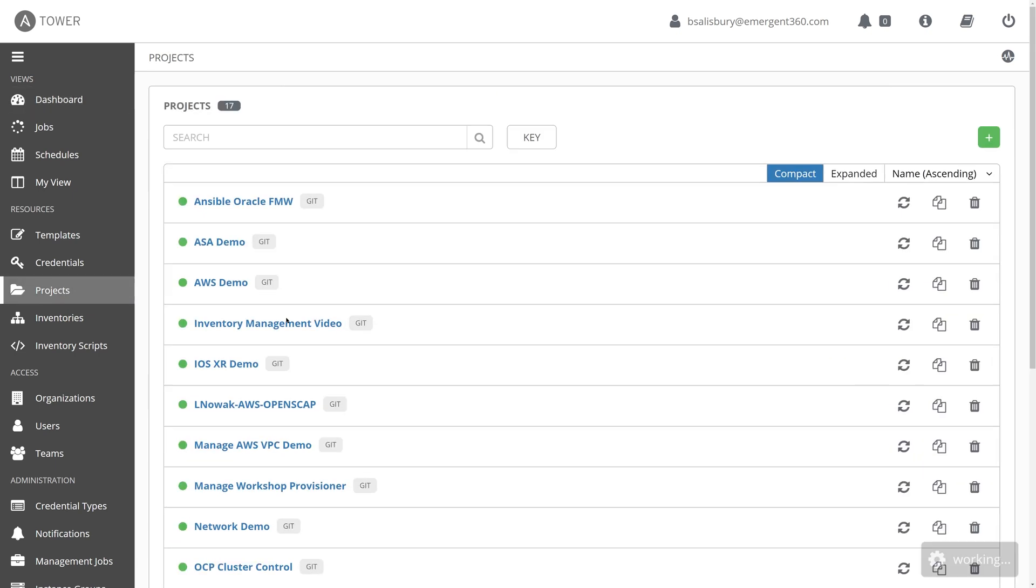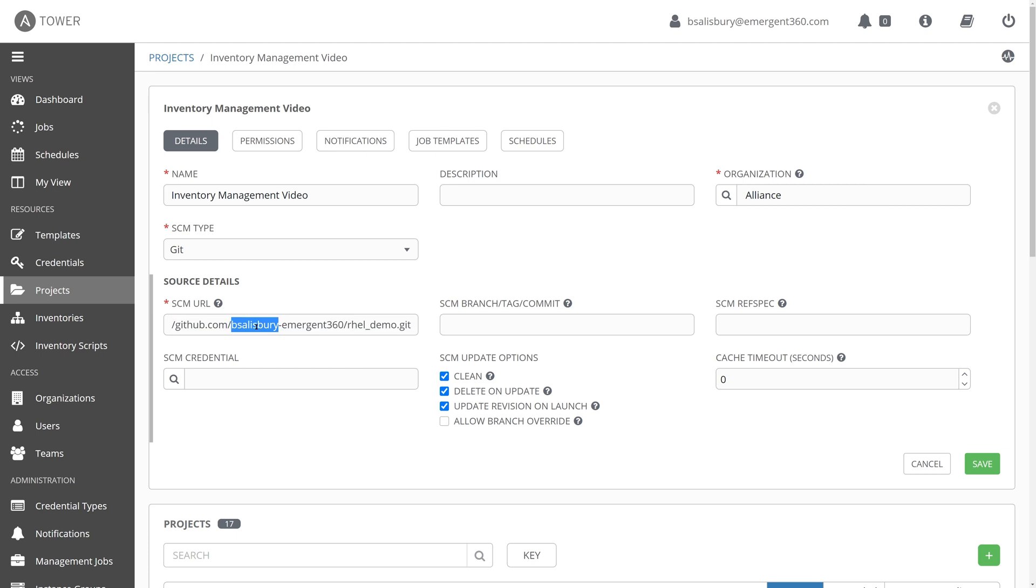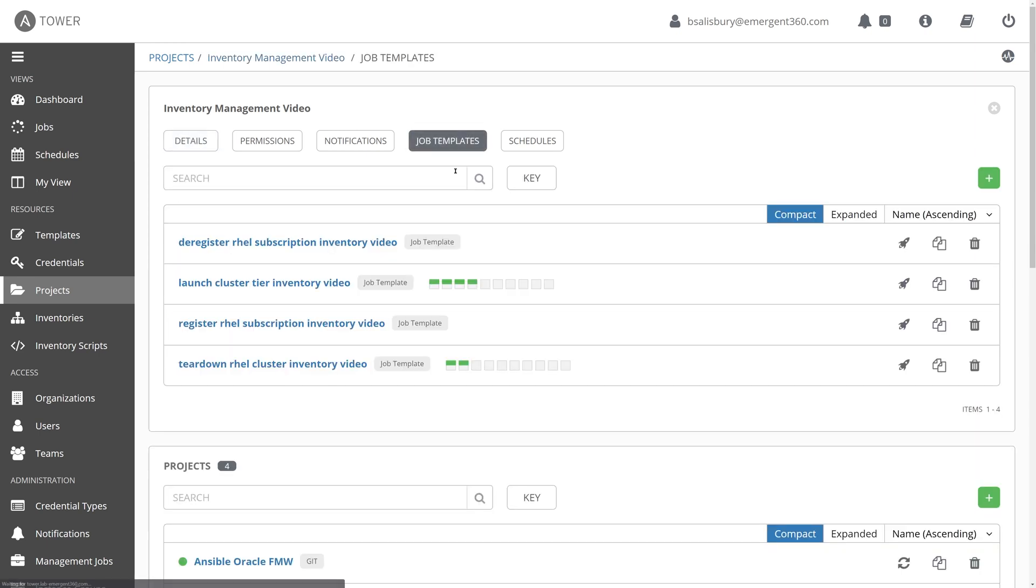Now, we've already created a project for this demonstration today. I've named it Inventory Management Video. And we are utilizing a source code management system to actually get all of what Ansible calls the playbooks, which execute those tasks. They are contained within my own personal GitHub account to enable that CICD workflow. Of course, you could utilize your own internal source code management system if you so choose. So I've already got some job templates that are going to be managing those aspects of creating the VMs today that will enable us to demonstrate that dynamic inventory.